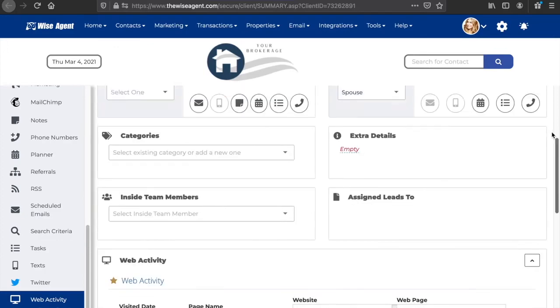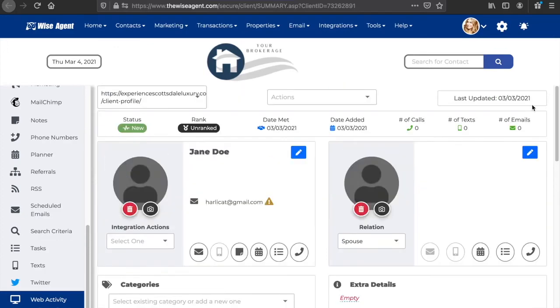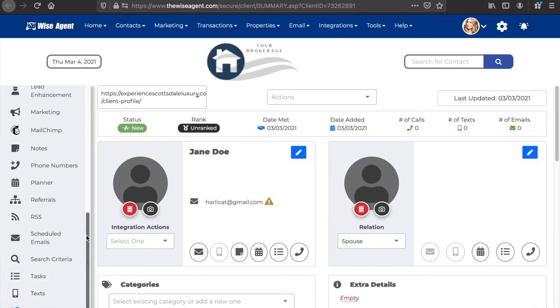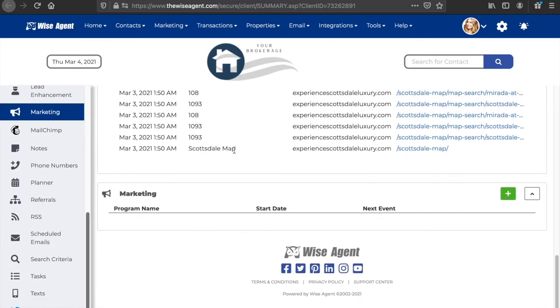WiseAgent has made it incredibly easy to follow up with these leads from the contact summary page. You can scroll up to send an email, a text, or schedule a call with them. You can also add them to a marketing campaign from this page and add notes.